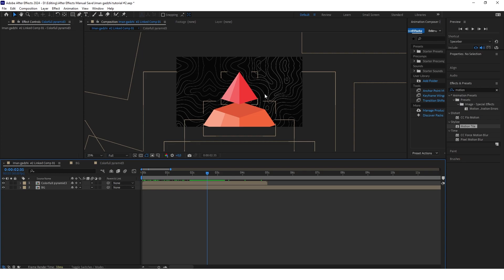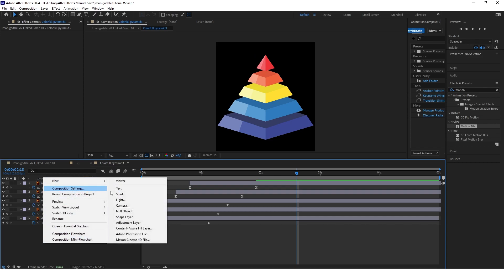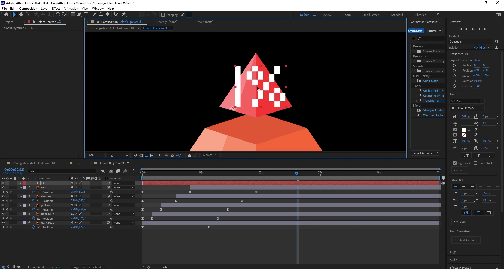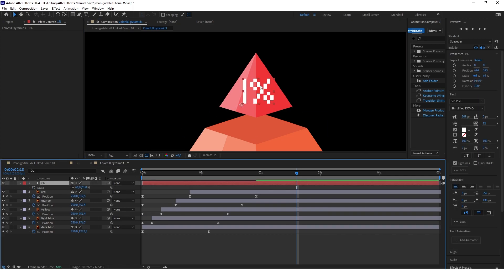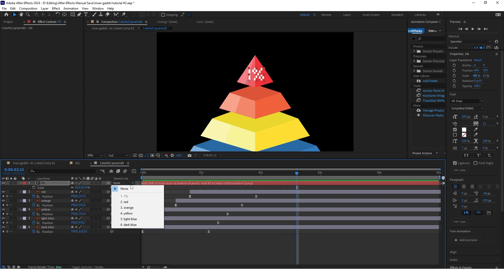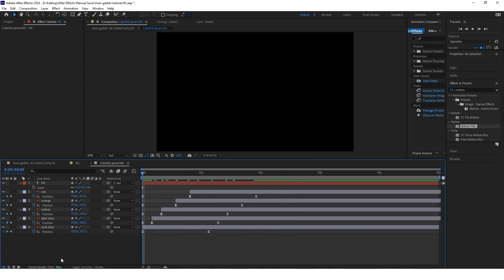Now we'll create the 1% text on the top of this pyramid. Go to the pyramid composition and create a new text layer. Adjust the position and scale so that it sits at the top of the pyramid. Set the color to white and the font to VP Pixel — you have the link to this font in the description. Set the parent and link of this text layer to the red layer so it follows the top of the pyramid. Let's preview this.